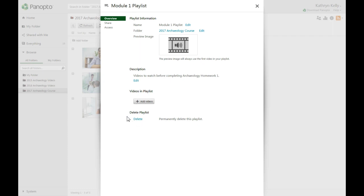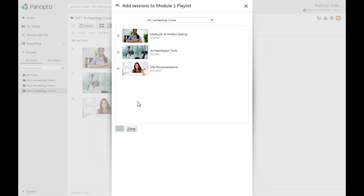To add new videos, click on the Add Videos button. A new window will open that allows you to choose videos from your folders to add to the playlist. Select the folder where the videos you want to add are located.